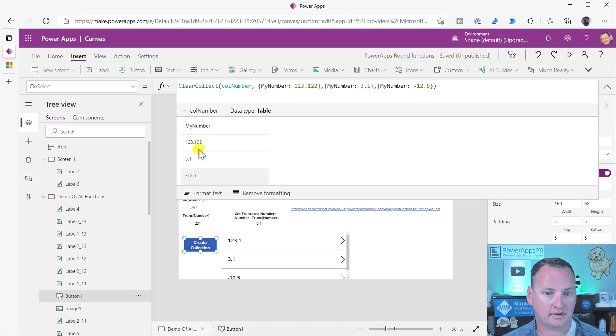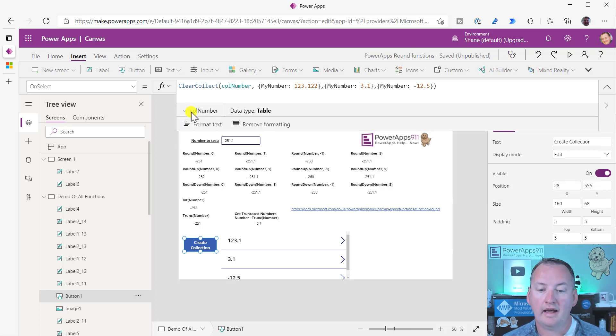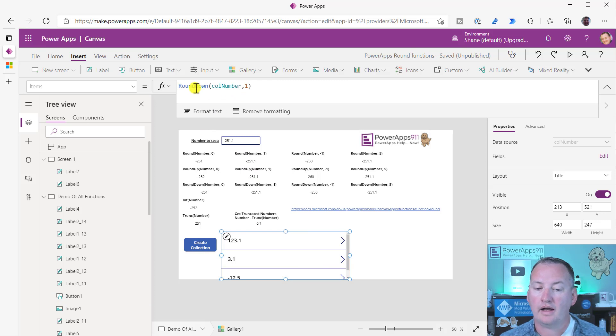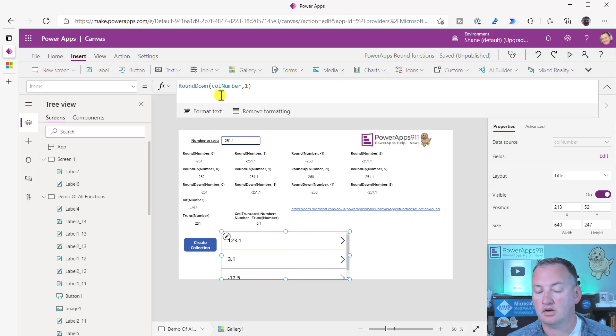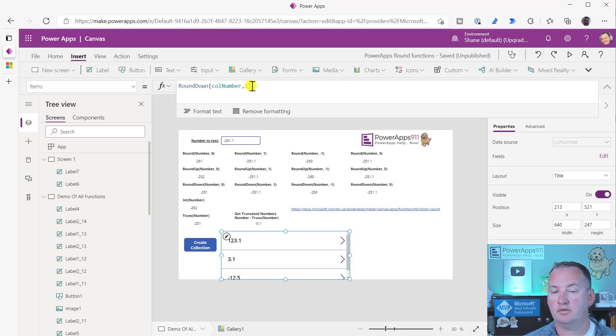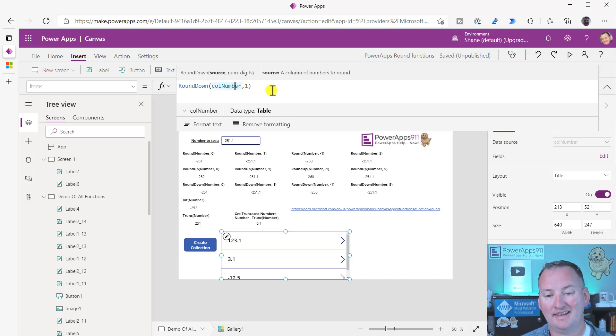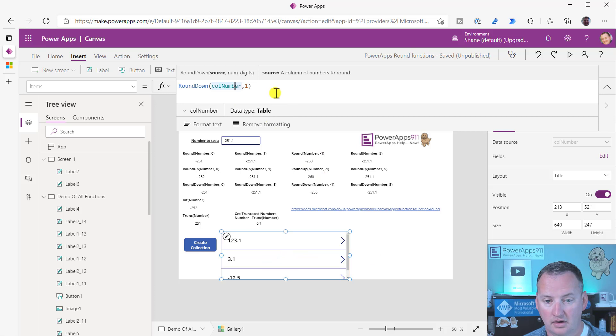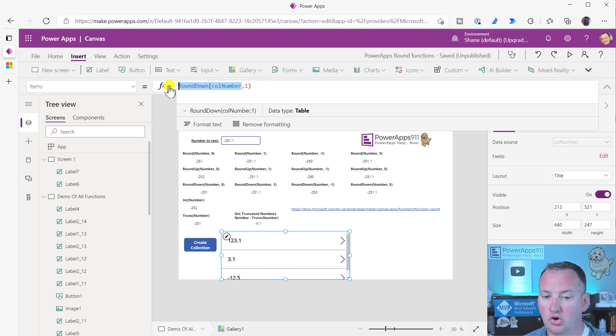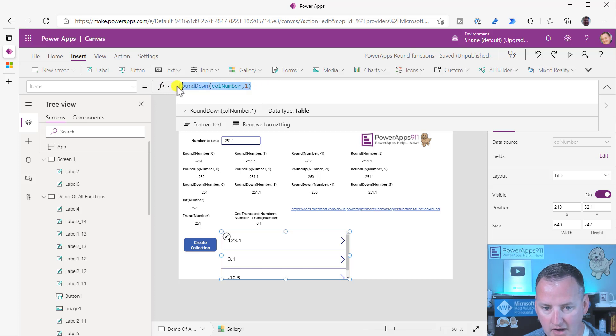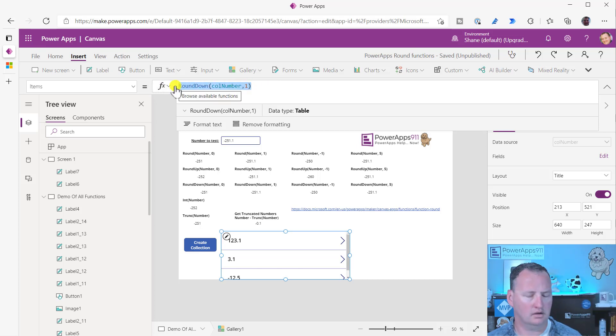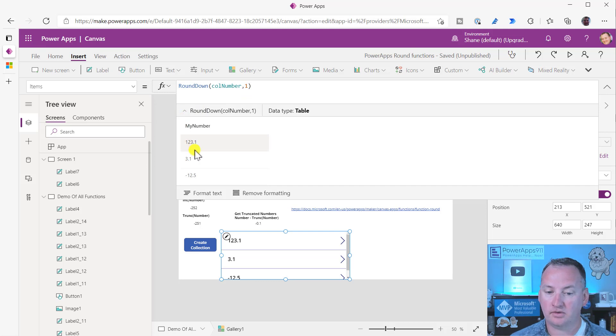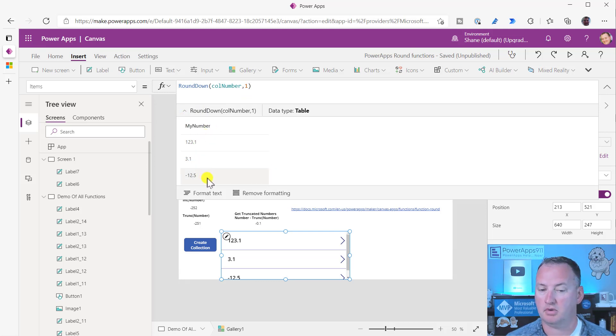I had a column called my number, and I just threw some different ones in there. So this is a table, as you probably know. If we highlight cold number, just a single column table. And so then when I pass that over here, I could just say round down cold number and then one place. So same function, but I can pass it a table here, and then it returns - the output of this function is now no longer - oh, my goodness, Shane, highlight the whole thing.